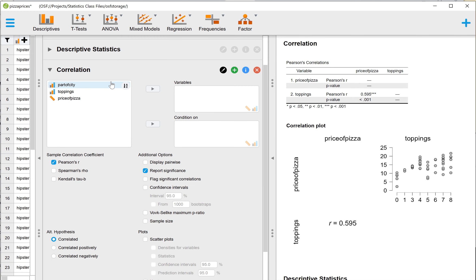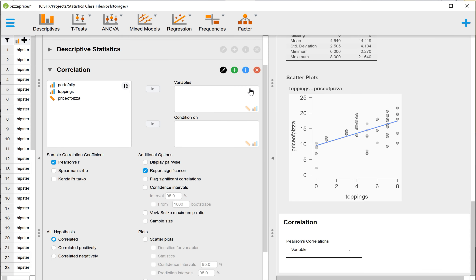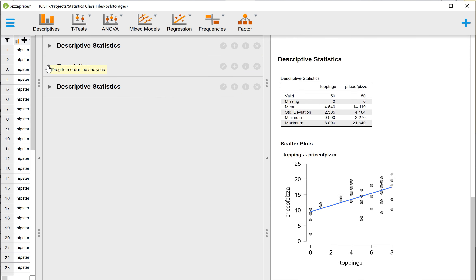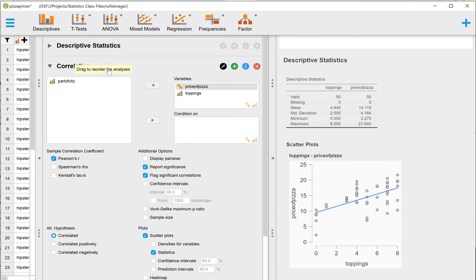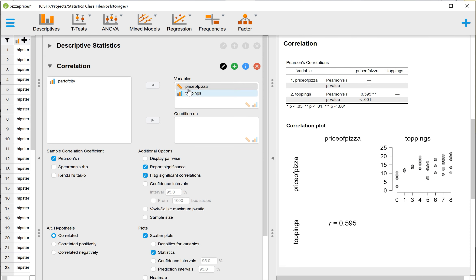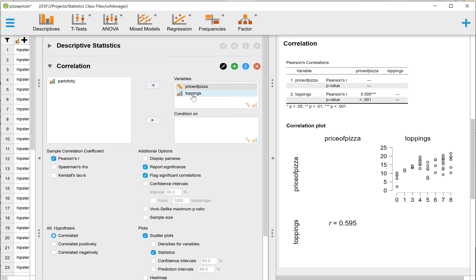That opens up the Correlation menu, and then I'm going to go ahead and go back to the one that I already have set up here. So to recreate the analysis for this classwork, we're going to take Price of Pizza and move it to the right-hand side under Variables, and then we're also going to select Toppings, since that's the other continuous variable that we're interested in in this case. So we'll be looking at the correlation or the relationship between the number of toppings on a pizza and the price of the pizza.